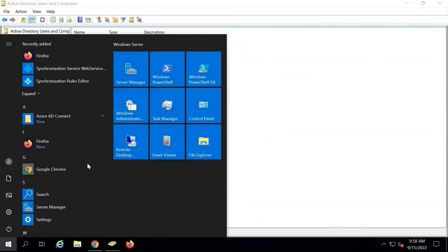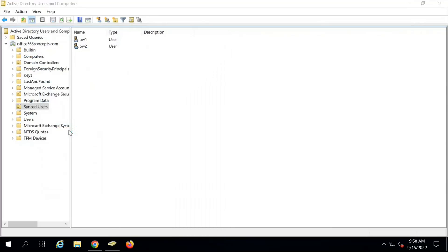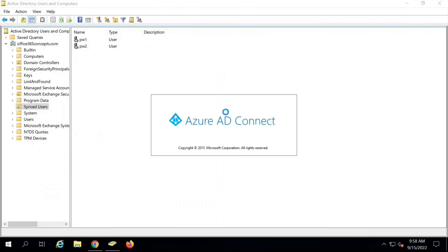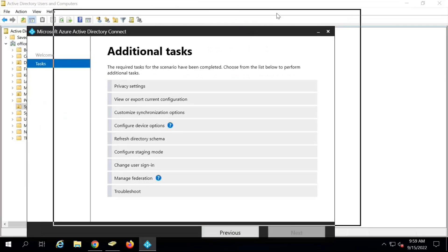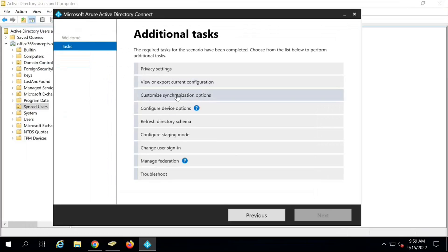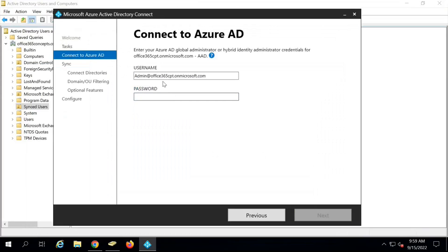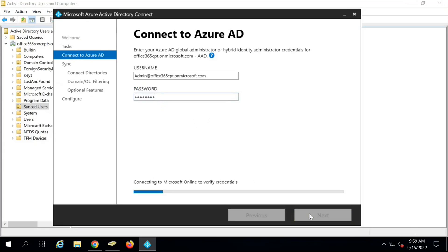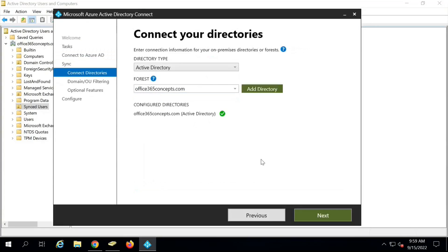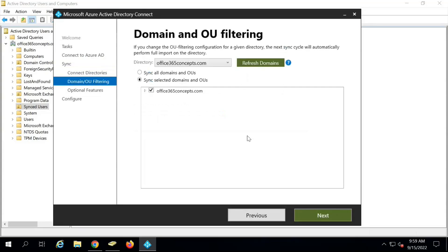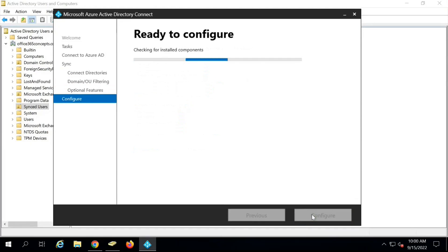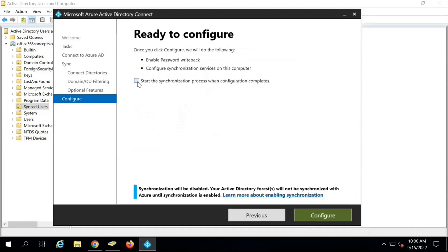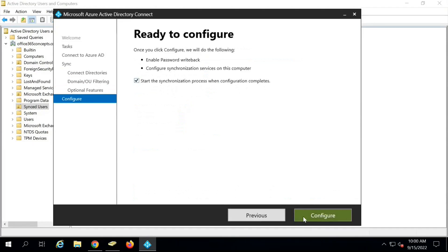Next we will go to Azure AD Connect Wizard. Click on Configure and here click Customize Synchronization Options. Click on Next. Here type the password for your Office 365 Global Administrator. Click on Next. No changes are required here. Click on Next. No changes are required here as well. Now here, we will check Password Writeback option. Check this option and then click Next.